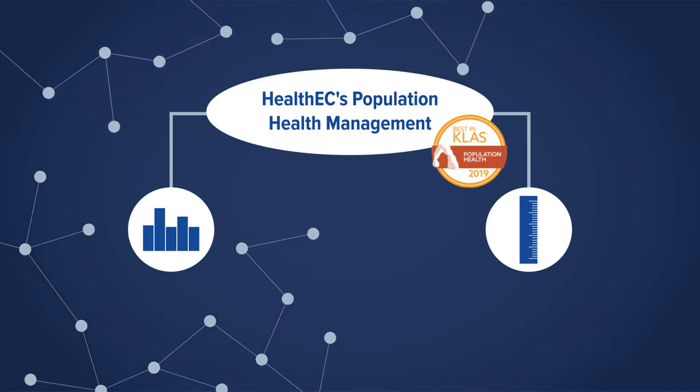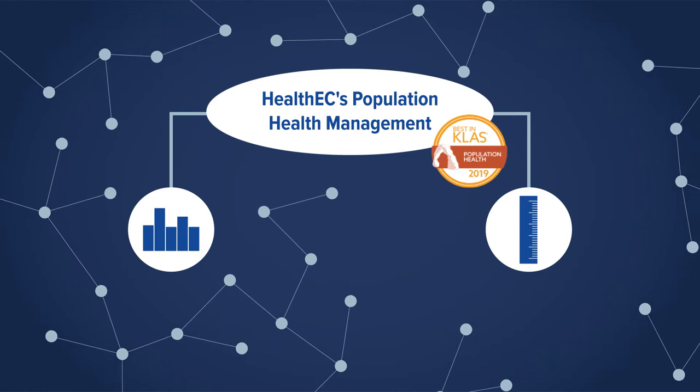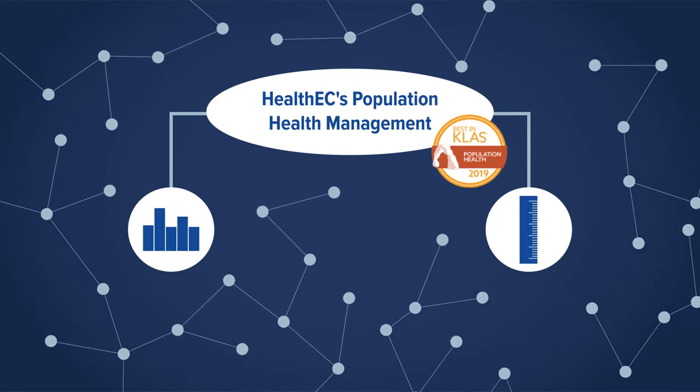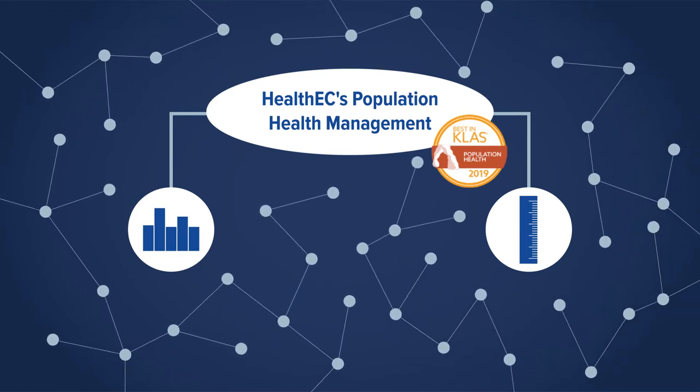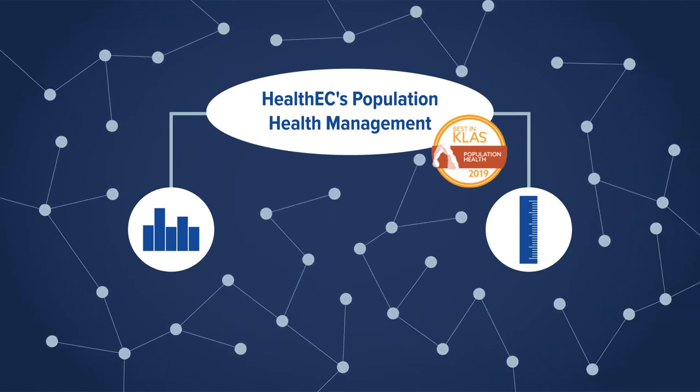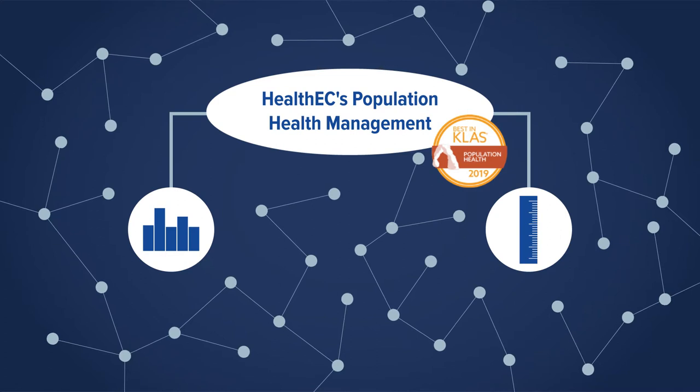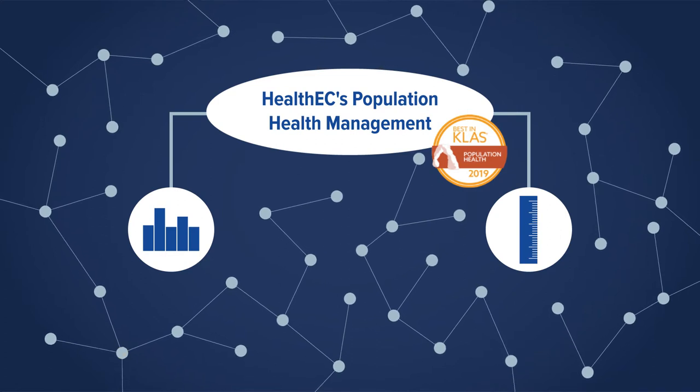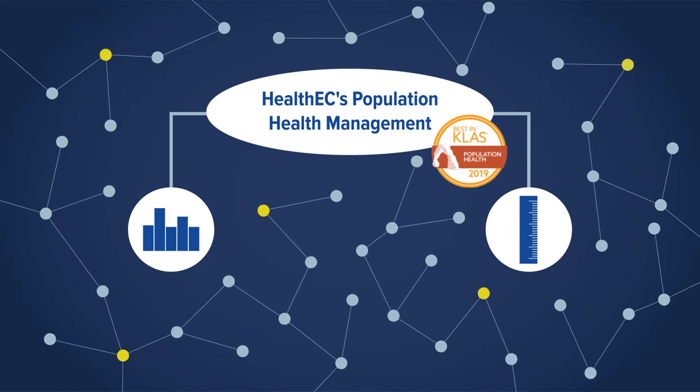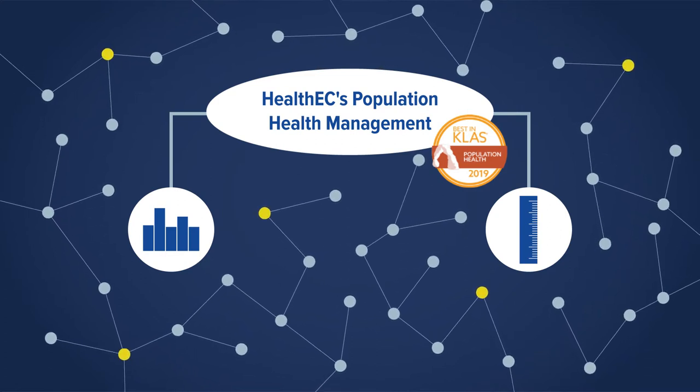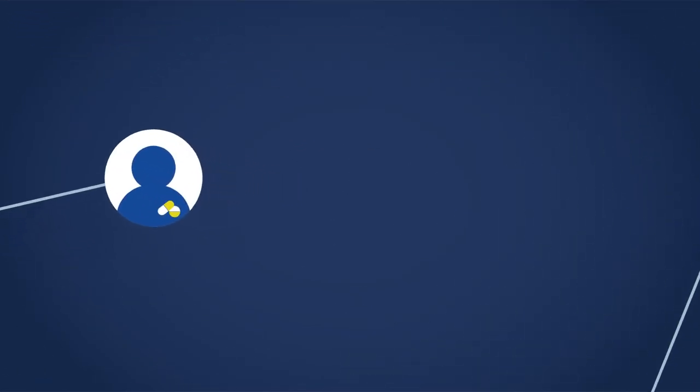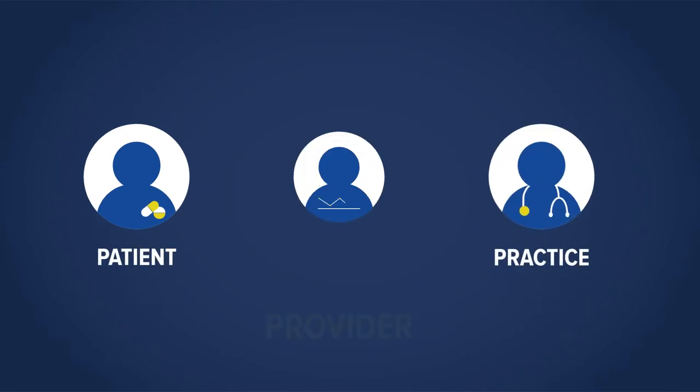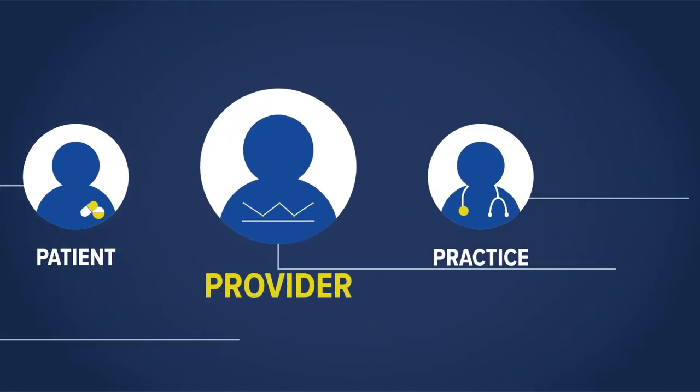Our solution aggregates 100% of all available electronic information to provide a 360-degree view of patients. From there, sophisticated analytics reveal the true drivers of healthcare costs by patient, practice, and provider.